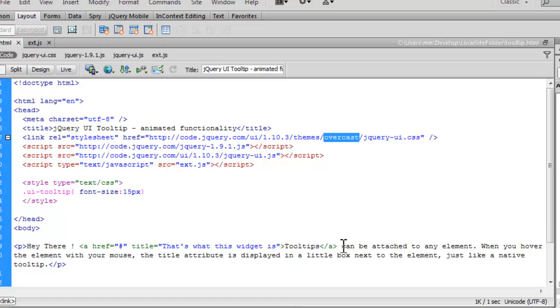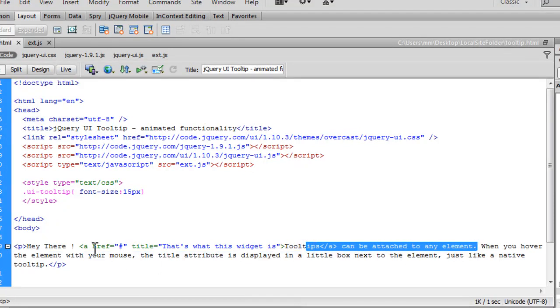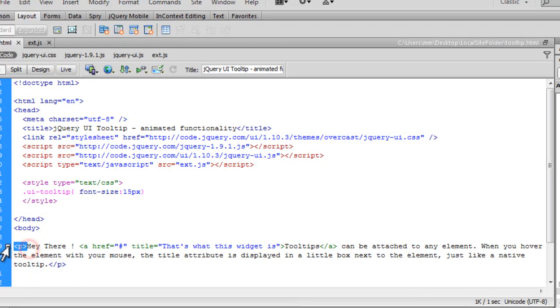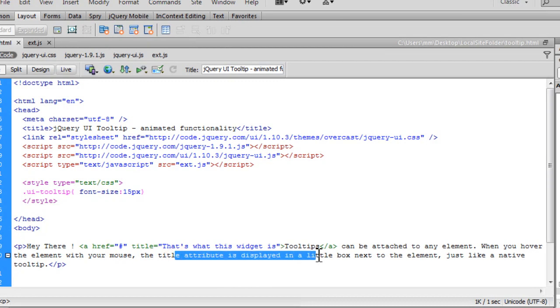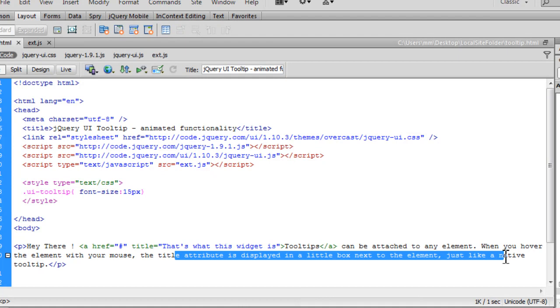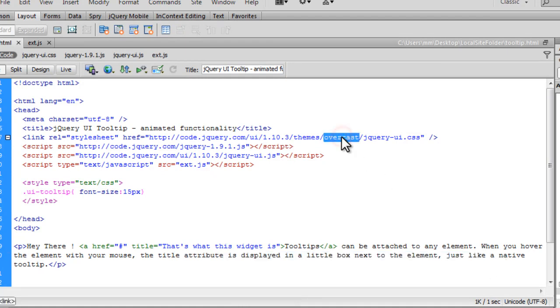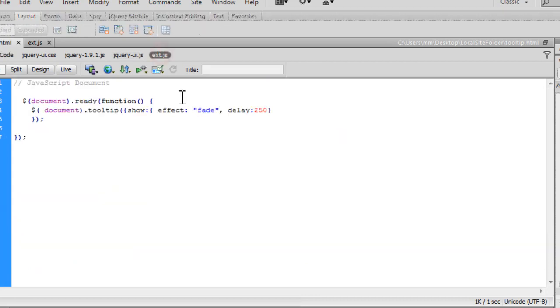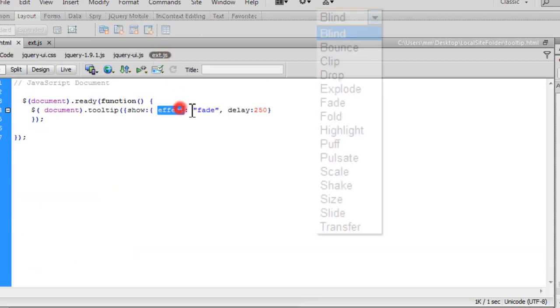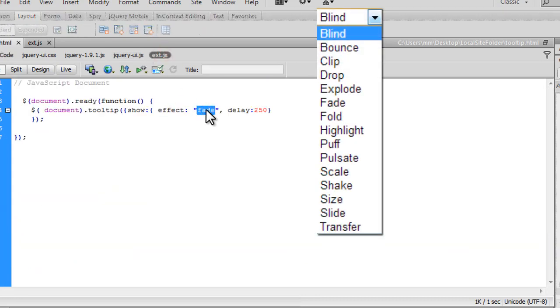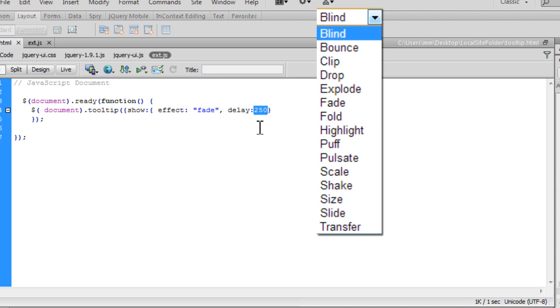Basically, the tooltip can be attached to any element. In our case it's the anchor within p. I could have used h1 out here or whatever. When you hover over the element with the mouse, the title attribute is displayed in a little box next to the element, just like a native tooltip, following instructions given by the theme and the effect that you can alter. Fade could have been slide down, could have been blind, could have been drop as we've already seen. This delay is the kickstart time for the animation to begin, which could have been 100, 500, or whatever suits your taste buds.